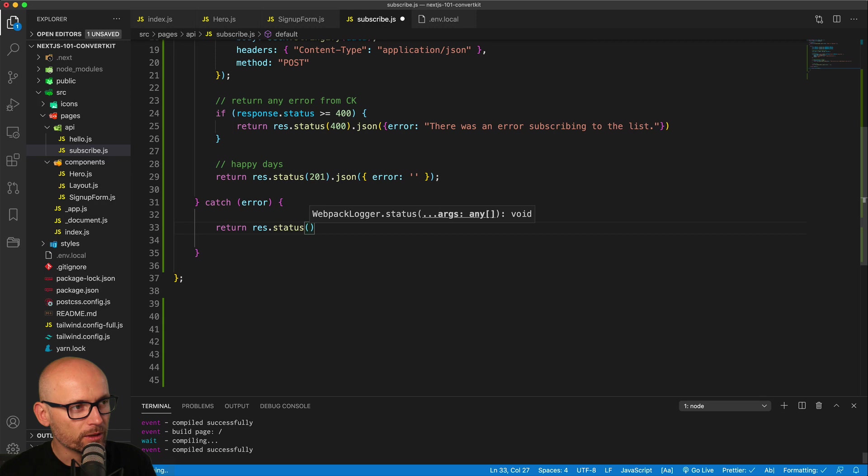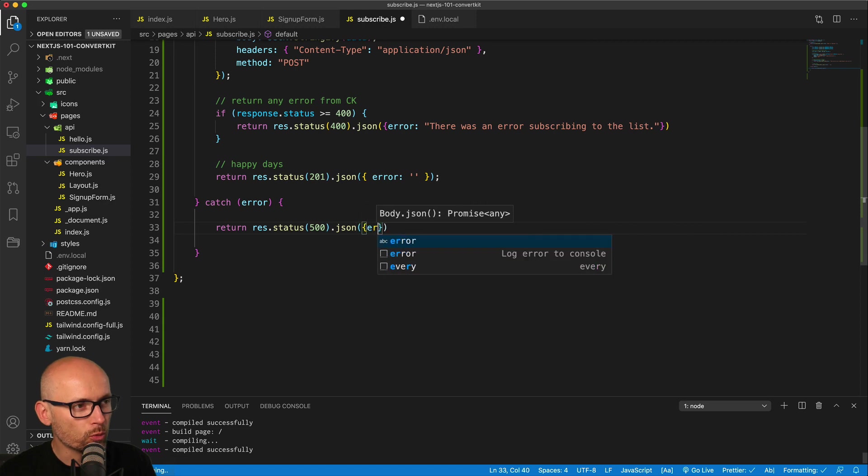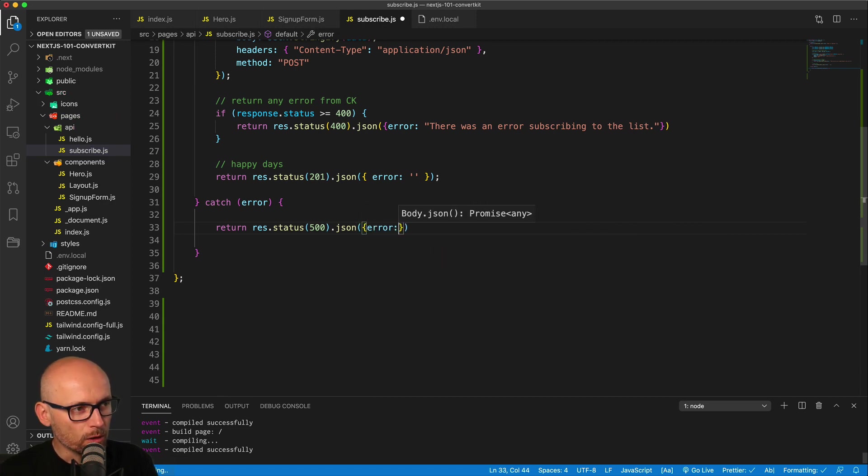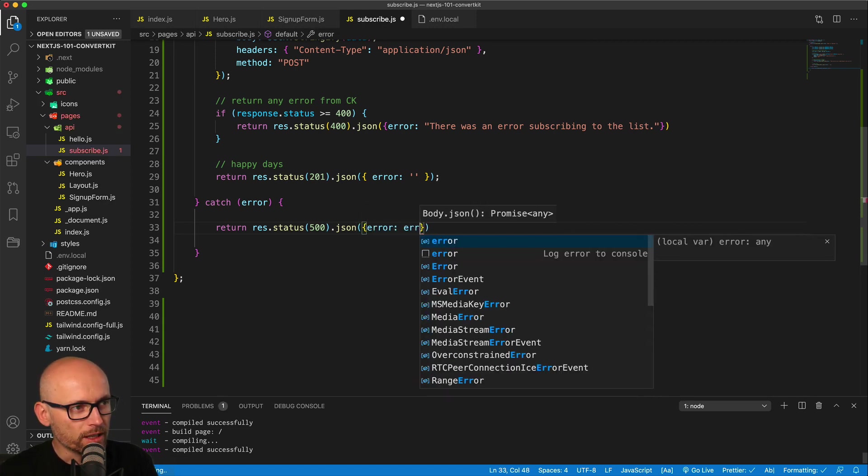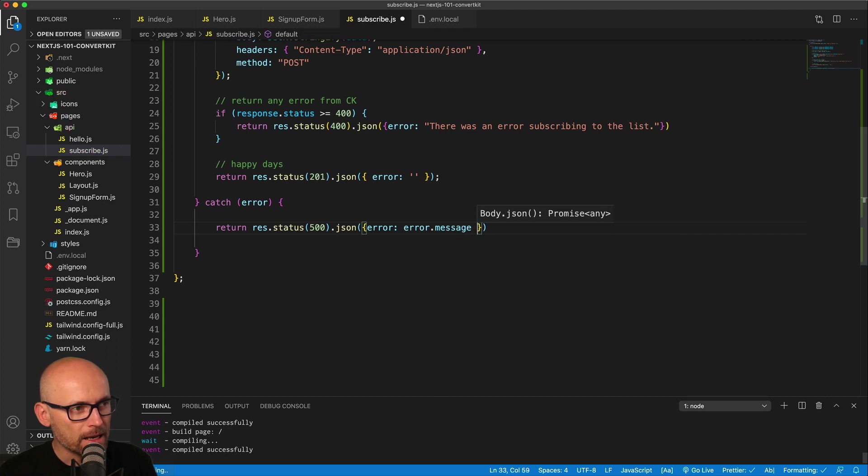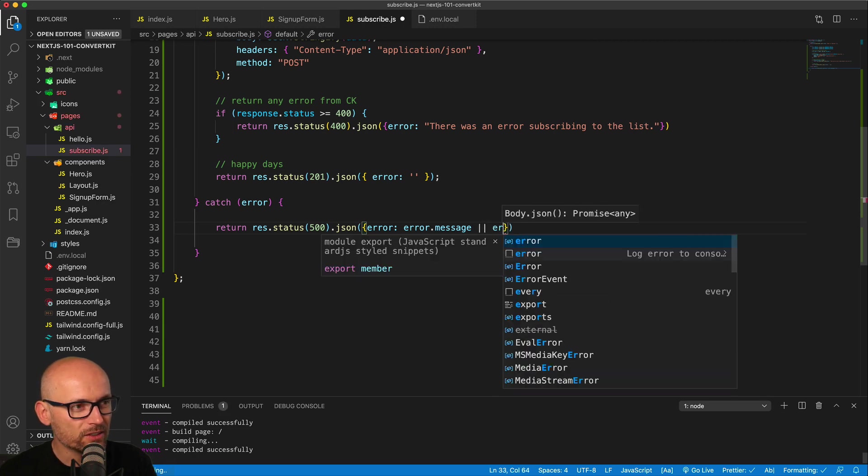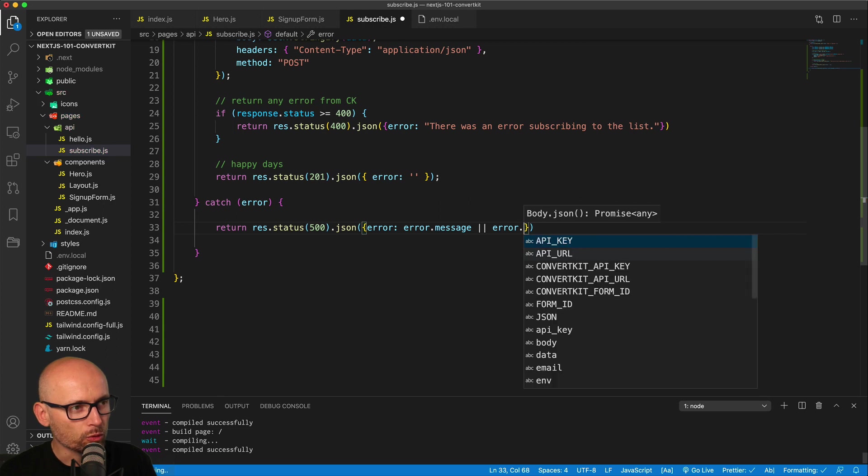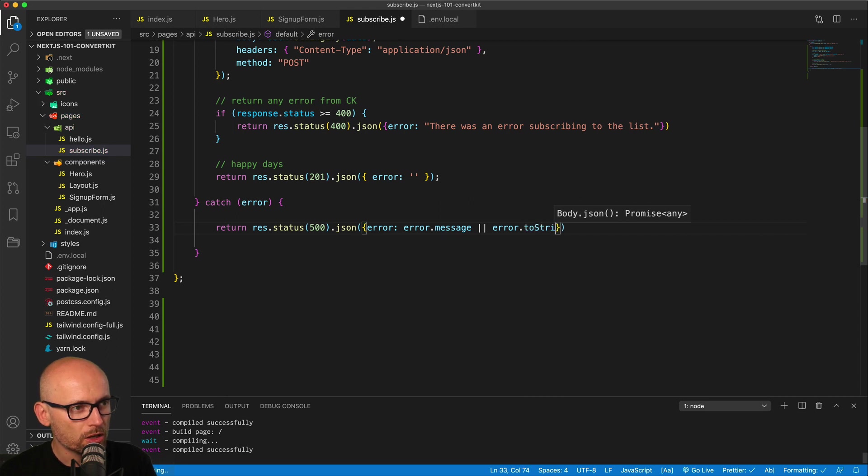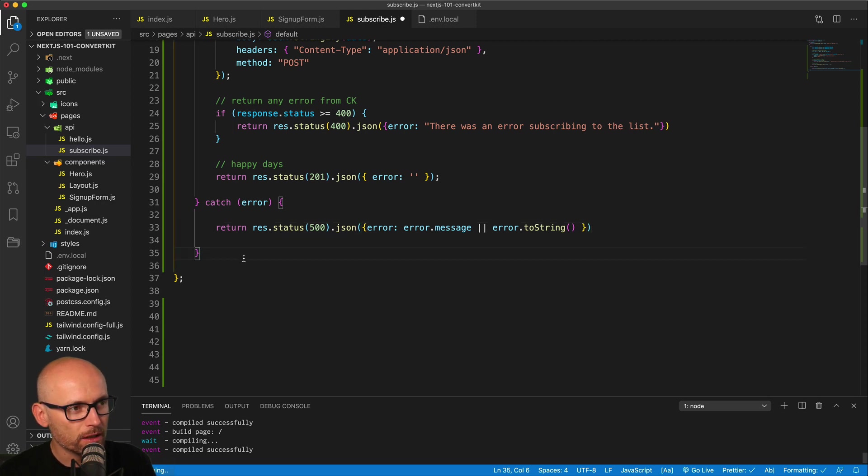Inside of the catch error, we will return the 500 error. So if something goes wrong and we don't make the successful call, we catch any errors, we return the status 500, and we'll return the error message whatever comes from the error. Or if the error doesn't have a message, we can also just stringify or just convert the error to string like this. This is a fallback just making sure that whatever shape the error comes from, we will return it to the front end.